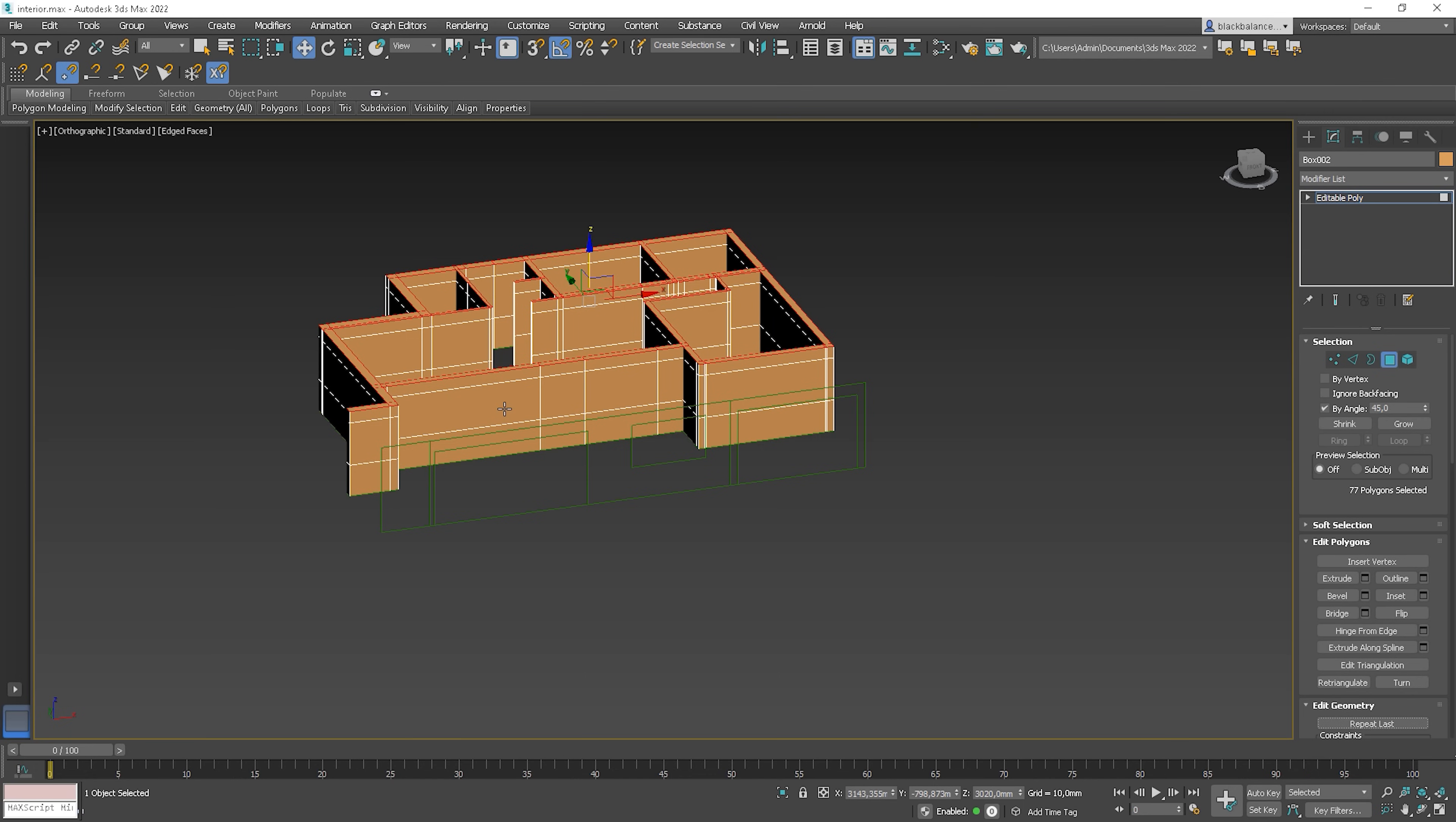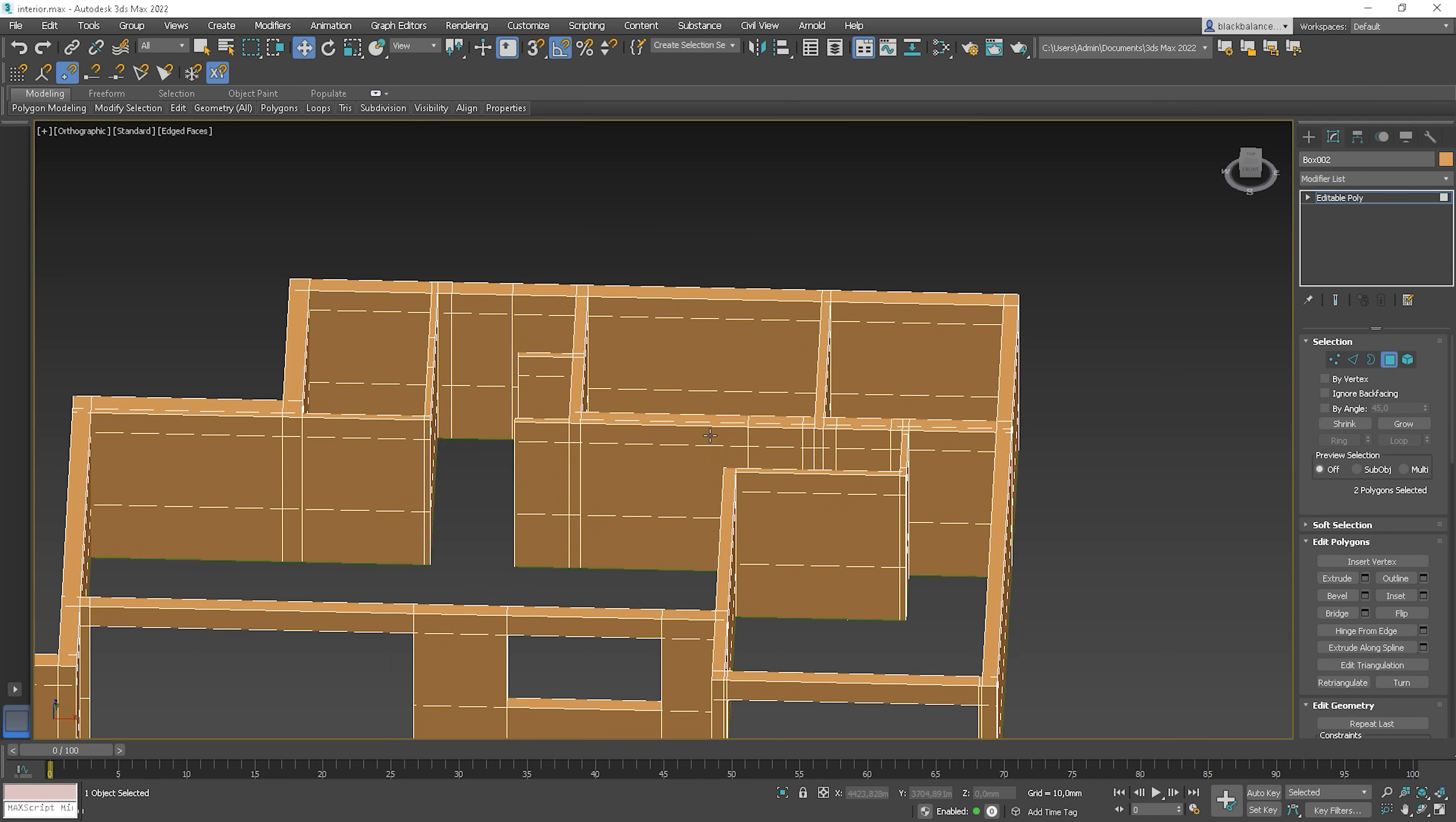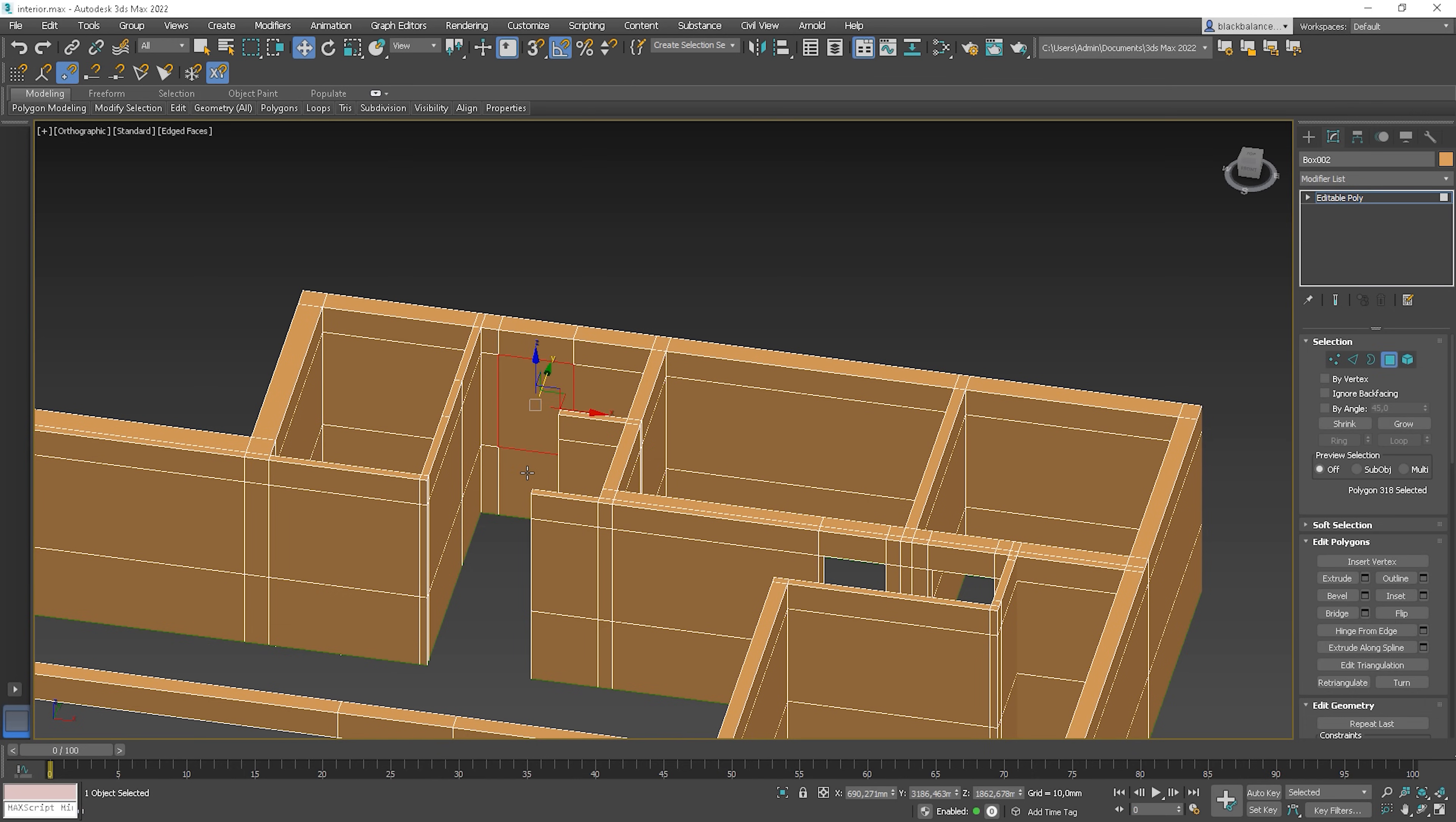Let's turn off the By Angle option, select polygons, and with Shift, move it forward. And we have a balcony door opening. The same here. And we have window opening. And again, the balcony door opened. That's it. So simple and fast.